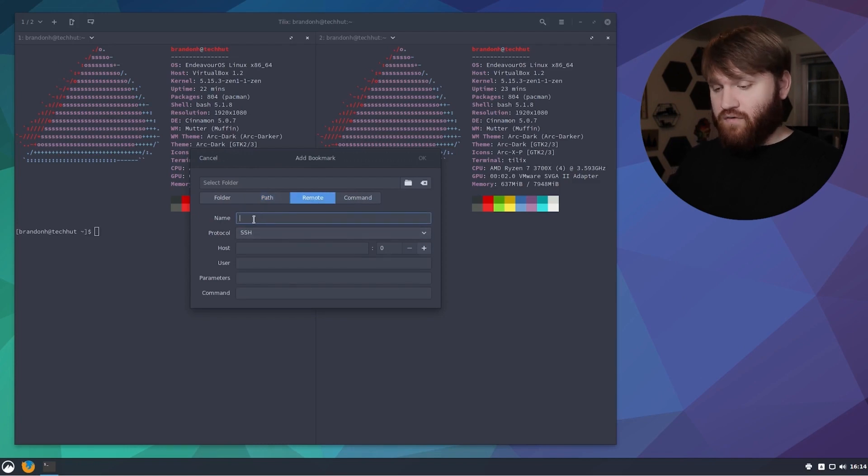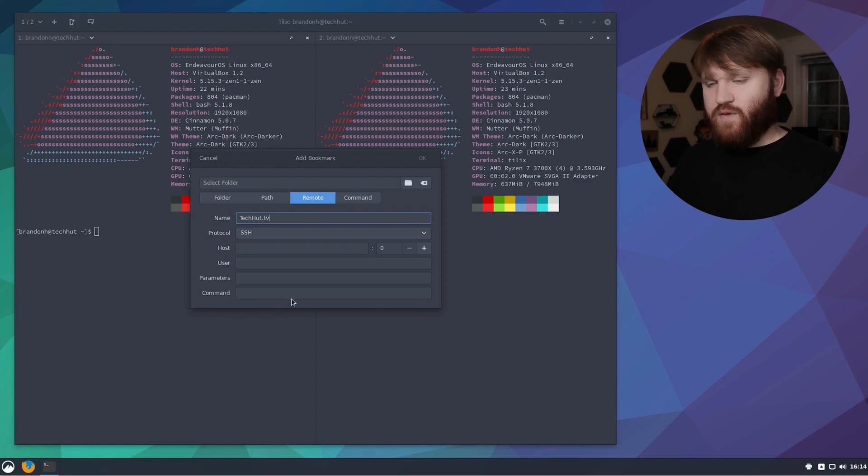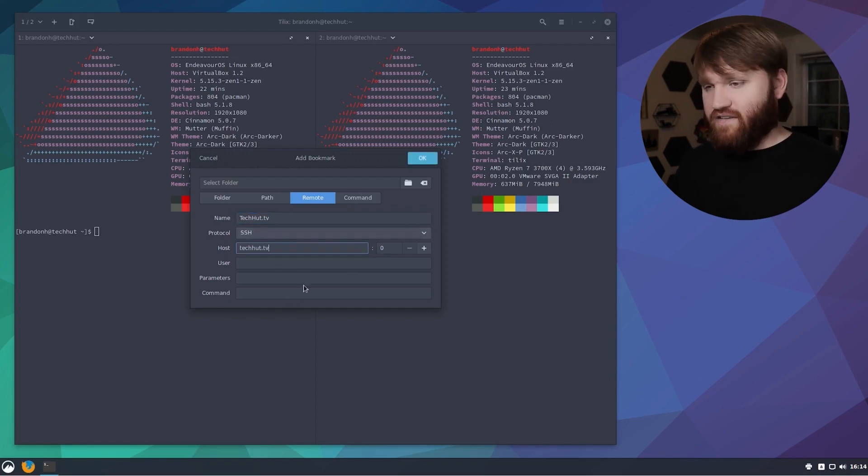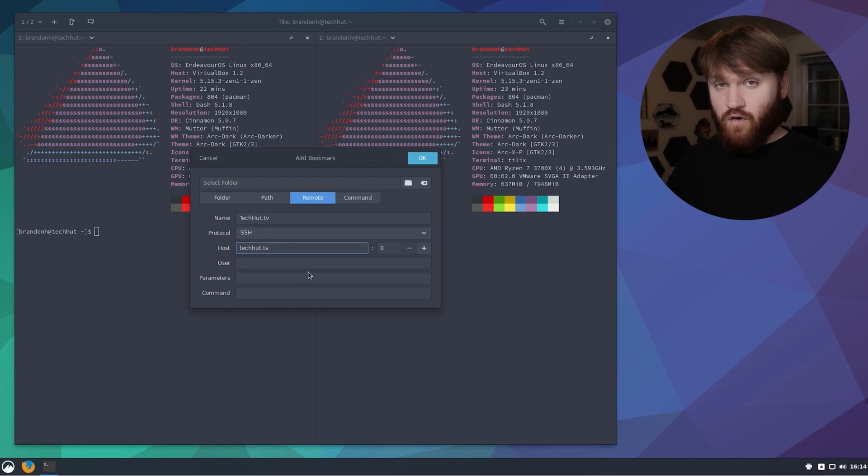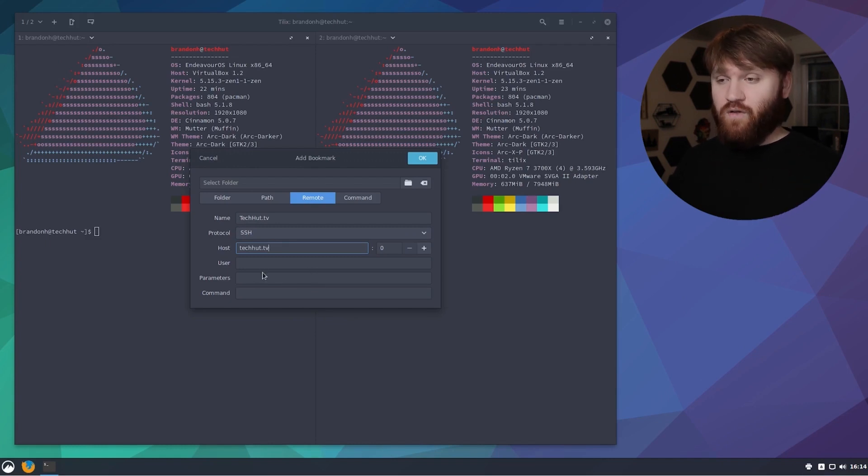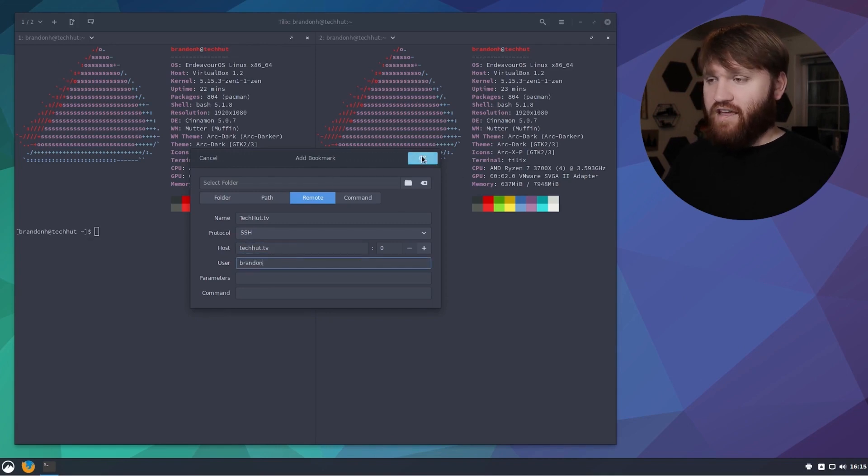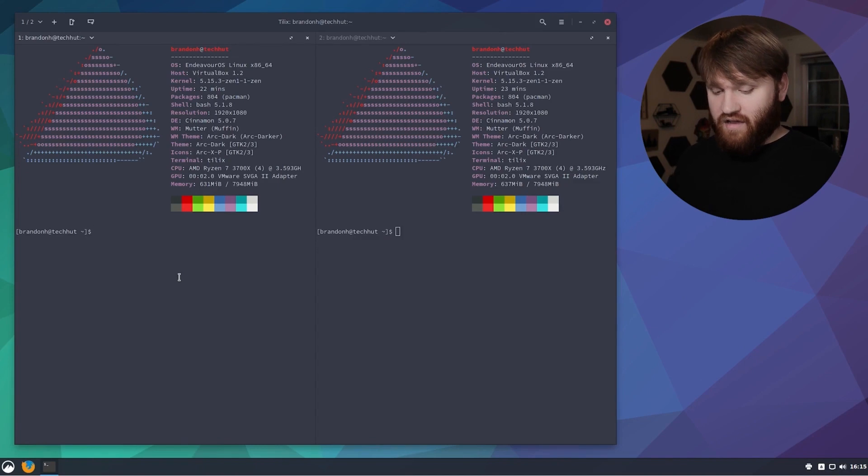If I go remote I'm going to give this a name, so I'm just going to call it techhut.tv, that's my personal website that I host over on Linode. For the host I could just input your domain or whatever IP address is associated with your Linode instance, put my user, and then hit okay and I've added that bookmark.